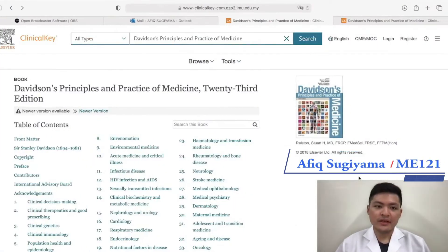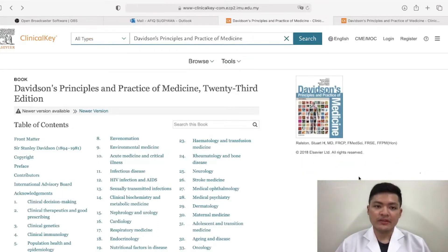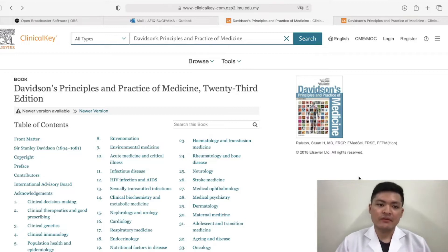Good evening. I am Afik Sugiyama and I'm currently studying medicine. I am in my second semester of ME221 — that is my batch.